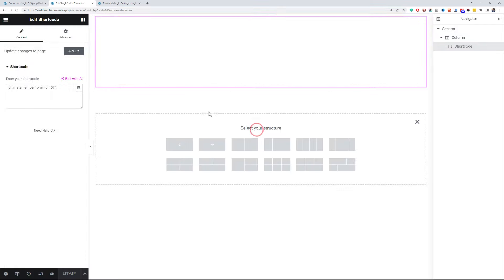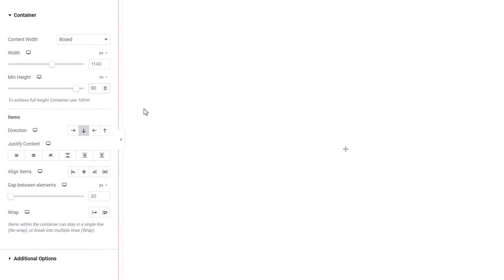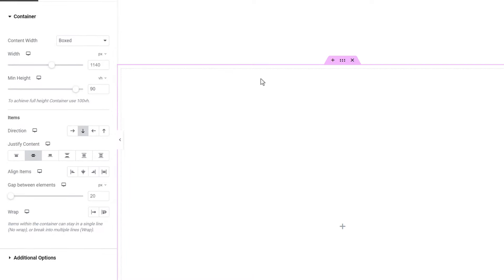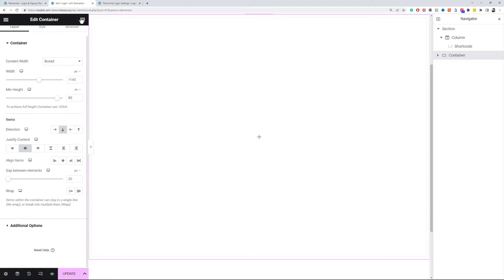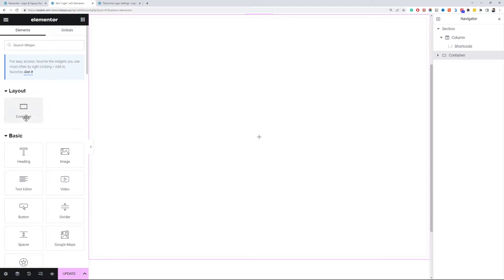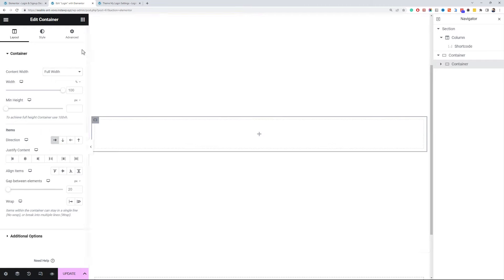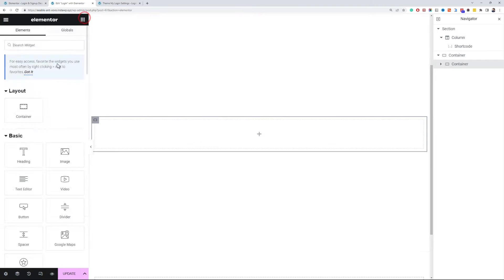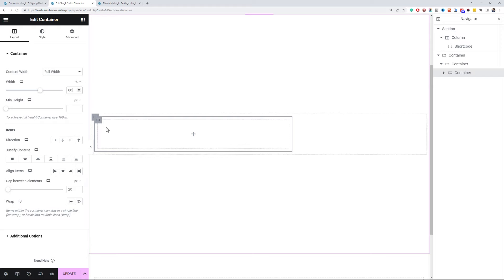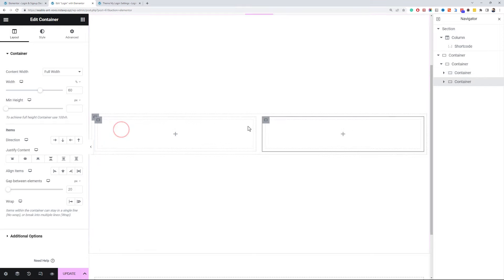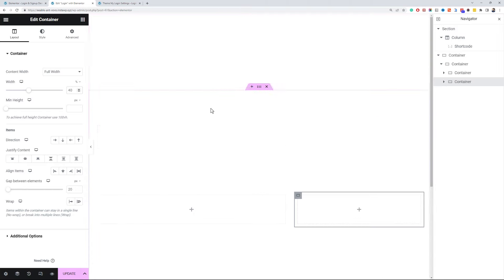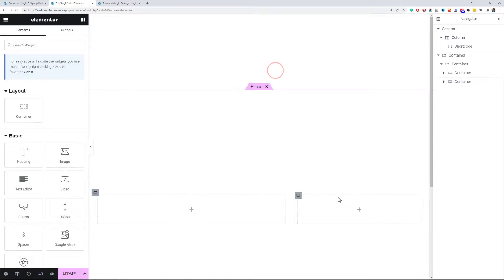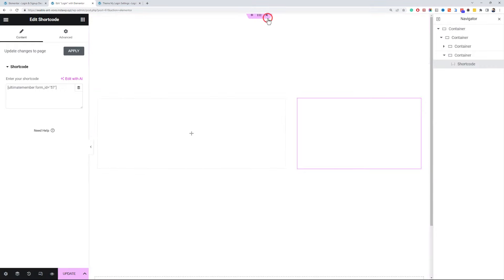Add a new container to the page and set the vertical height to 90 VH. Justify content to the center. Add a new container, set width to full width and change direction to row. Now add two more containers inside and specify the width of the left container to 60% and 40% for the right container. Copy the login shortcut widget from the above section and paste it over here, and remove the above section.